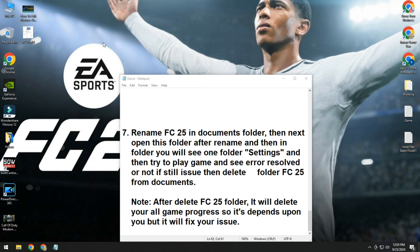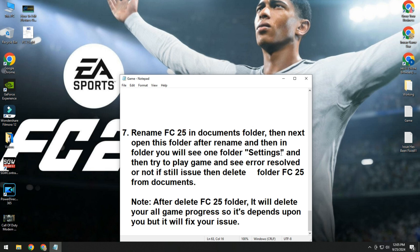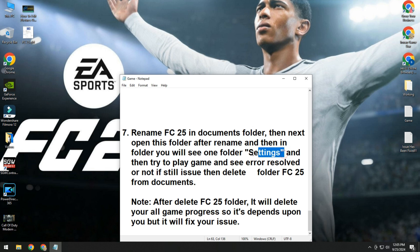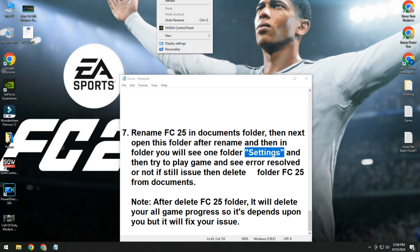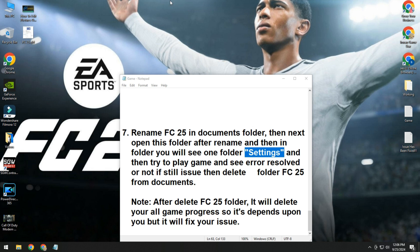If still issue, then open again this, then open FC 25 folder. Then you will see one name Settings folder in FC 25 folder. When you open FC 25, you will see Settings folder. Then simply delete this and check if your issue is solved or not.